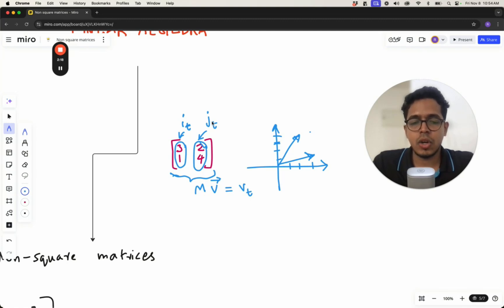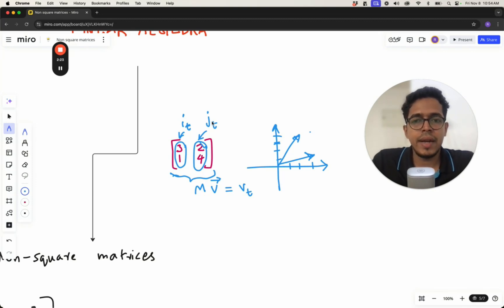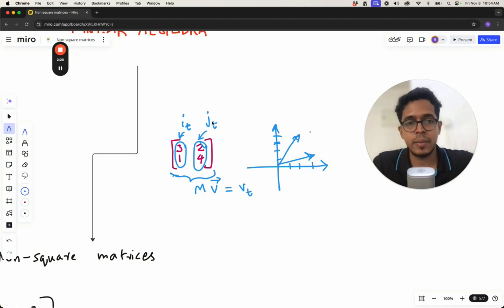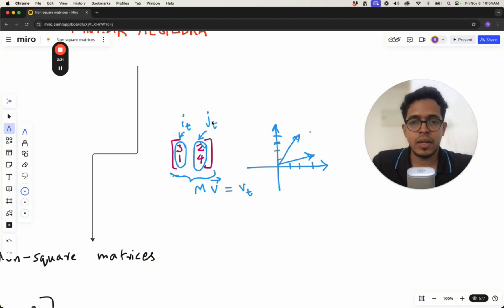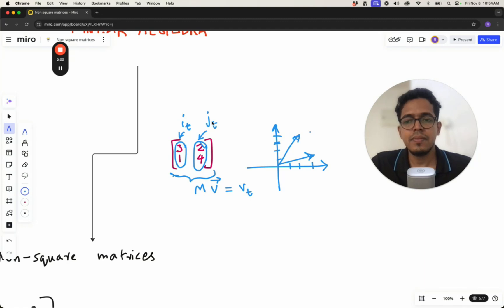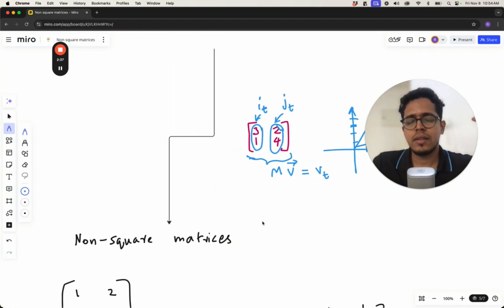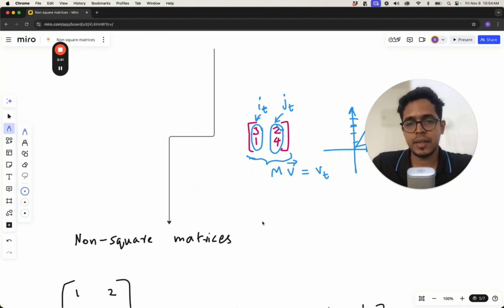But what if the matrix is not square? In real life you don't only deal with square matrices — you deal with matrices that are rectangular, i.e., non-square matrices. This lecture is about what transformations can result when the matrix itself is a non-square matrix.